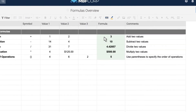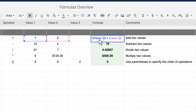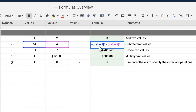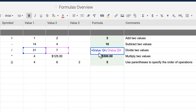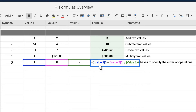Every formula starts with an equal sign and uses plus for addition, minus for subtraction, forward slash for division, and star for multiplication. Parentheses are used to specify the order of operations.